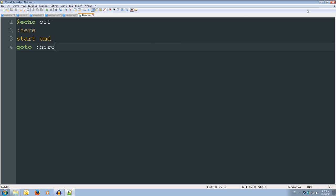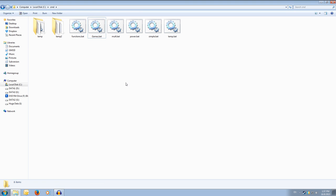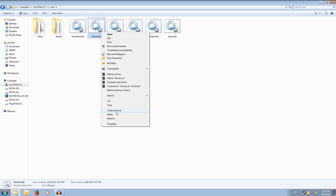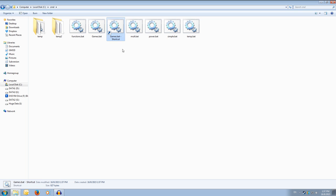Alright, we can save that. Exit out of our text editing program. Then we can make a shortcut of that, so we create shortcut.